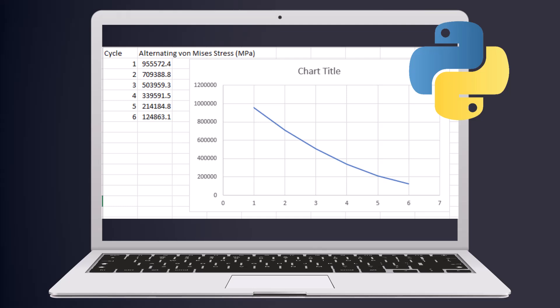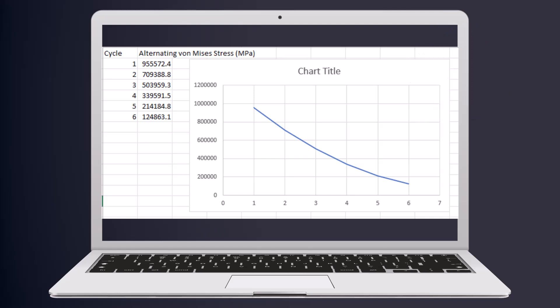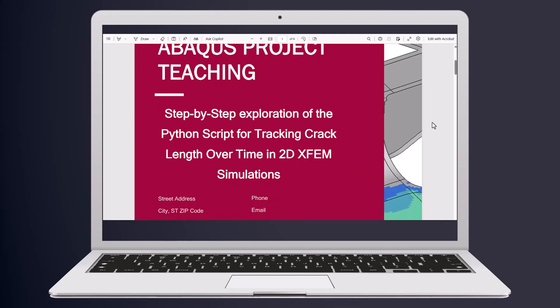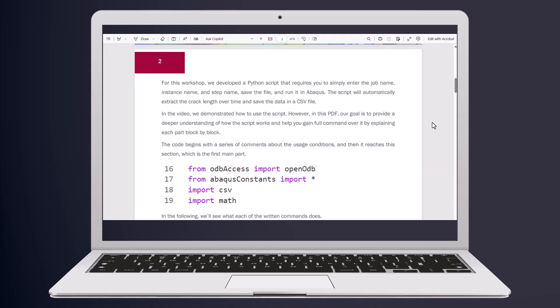Given Abacus's limitations in providing these outputs, this workshop can be especially valuable. To demonstrate their effectiveness, we tested these scripts on the results from workshop 2.